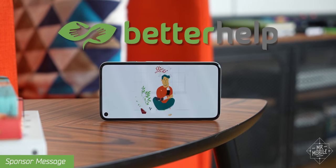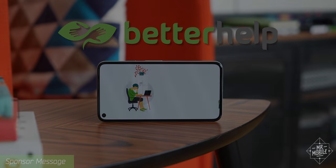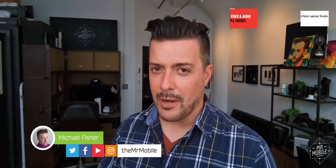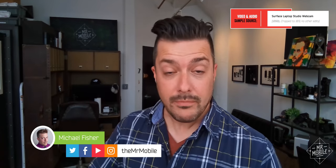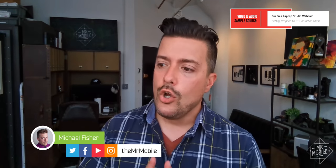This video is sponsored by BetterHelp. I learned something about myself this week, and tell me if you think this applies to you as well.